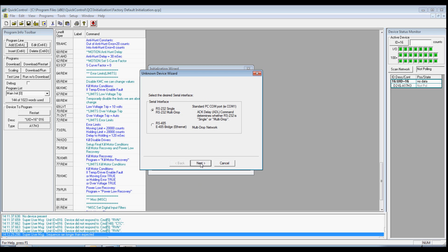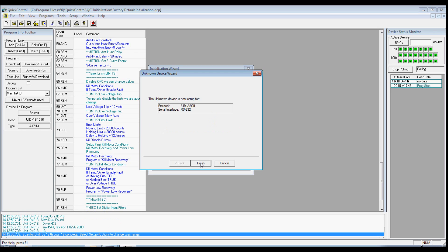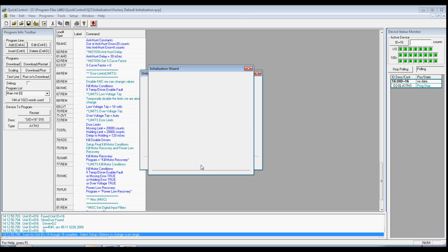Select the serial interface. I am using RS-232. Click Next and a window confirming the device setup will appear. Click Finish.